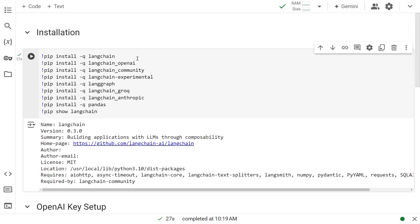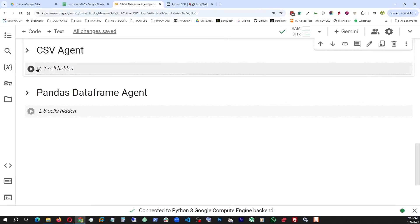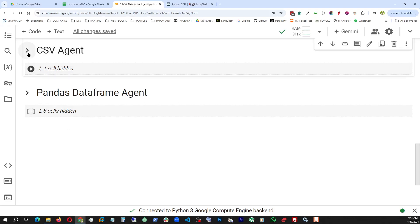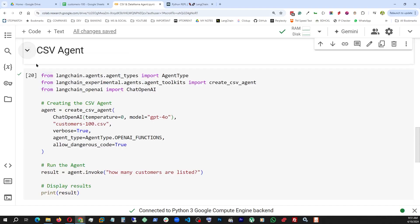So it looks like the installation is done. And as you can see here, we have the latest Langchain version 0.3.0 installed. Now let's get to the agents we talked about. These are the two agents we're going to work on in this video: CSV agent and Panda DataFrame agent. So let's look into the CSV agent.